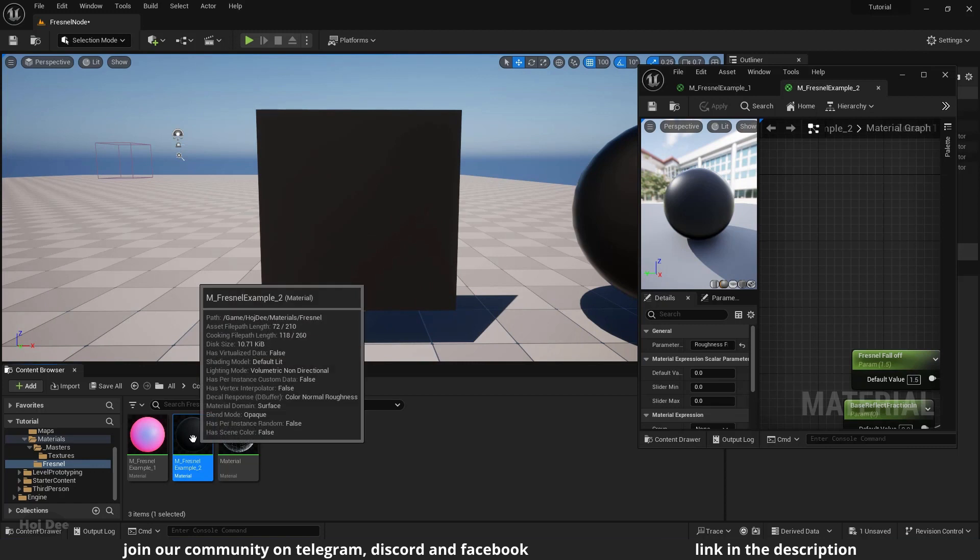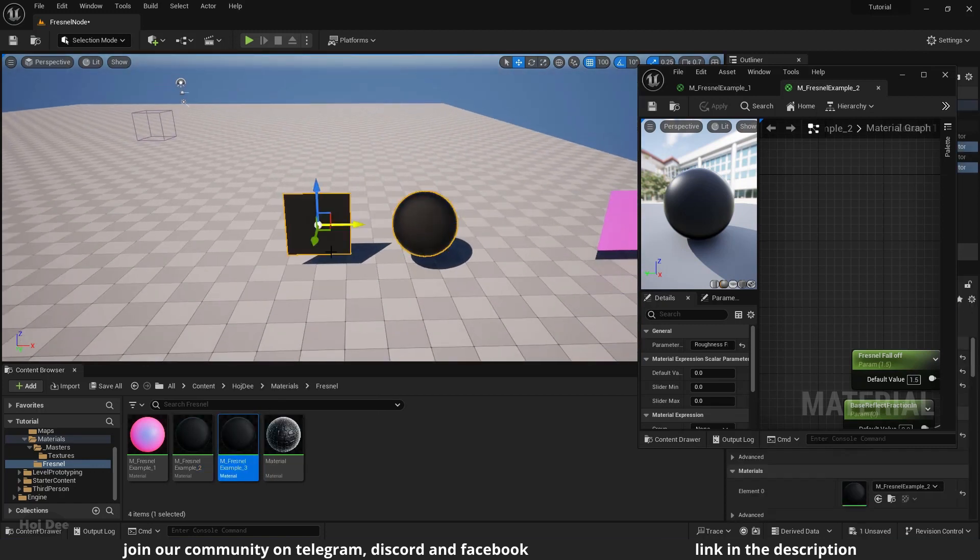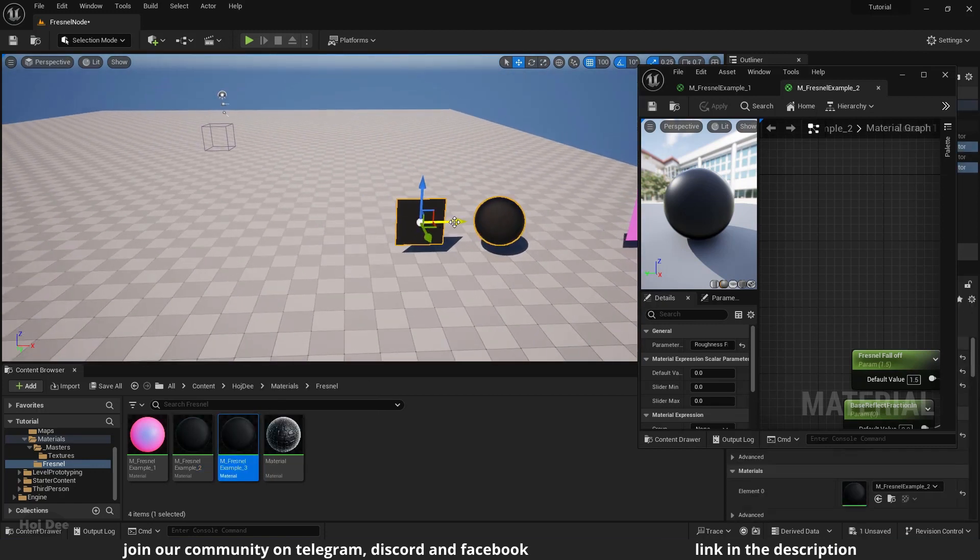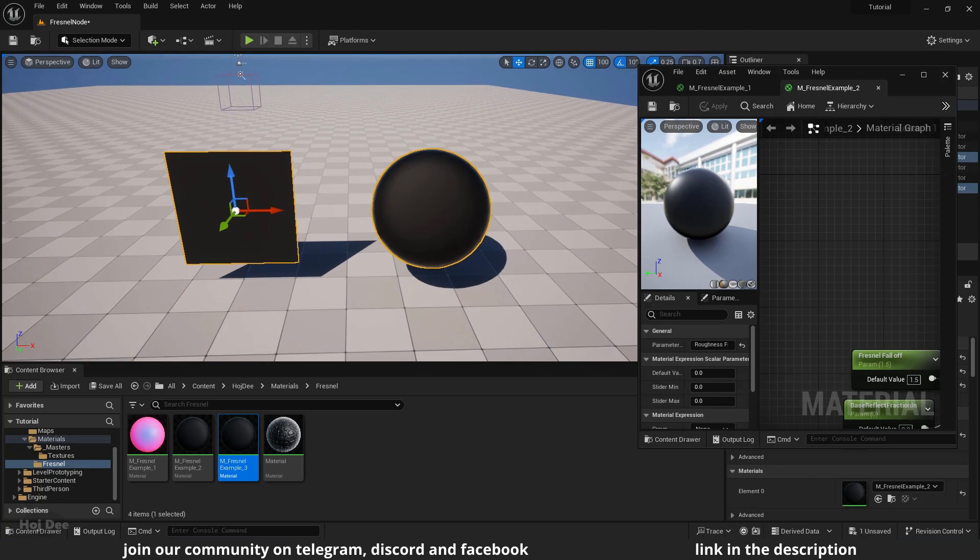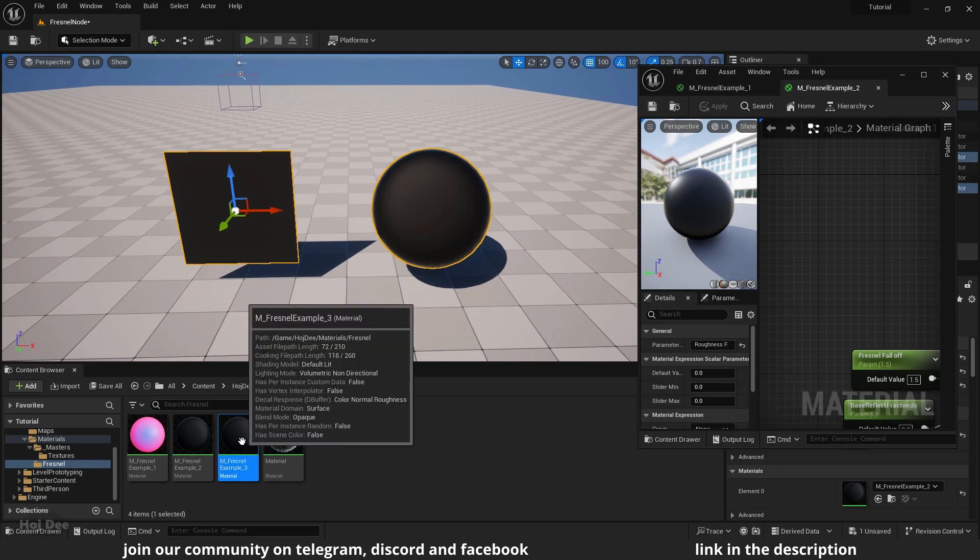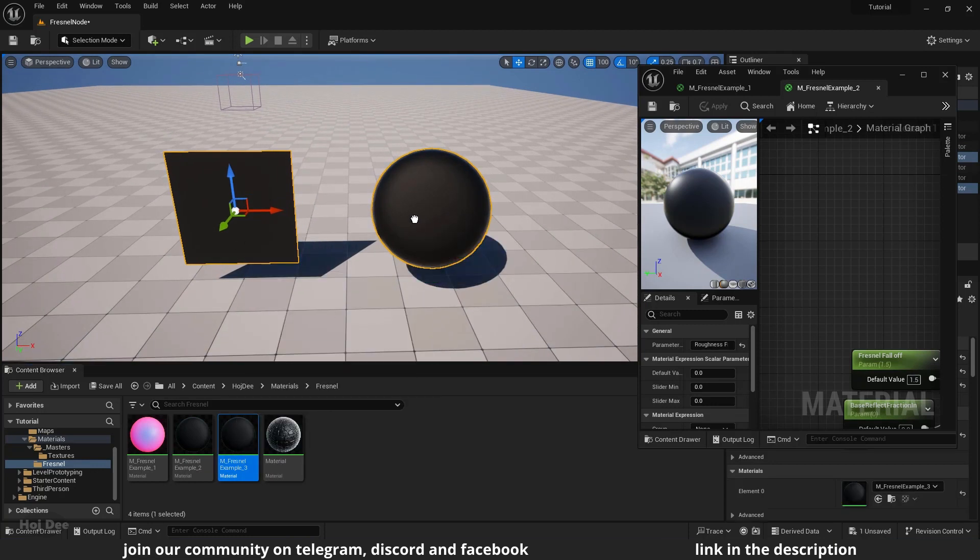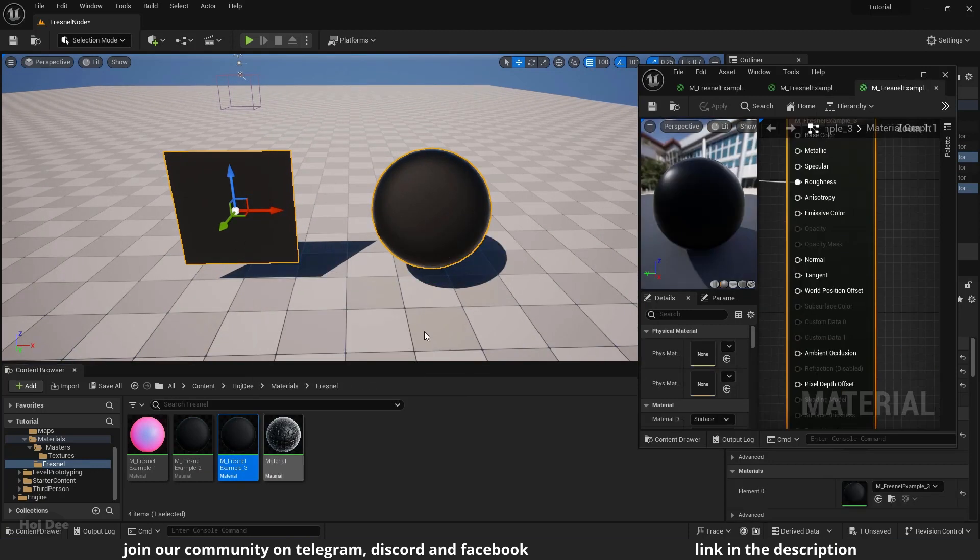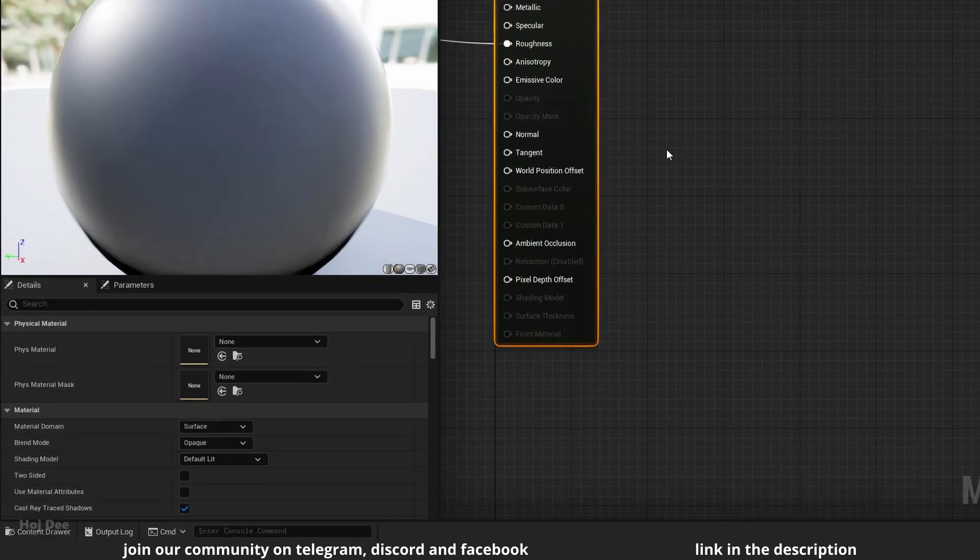Again, duplicate the material and the objects. Assign the material to the objects and open it.